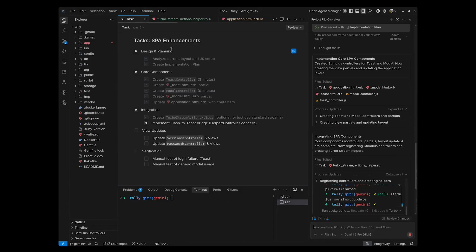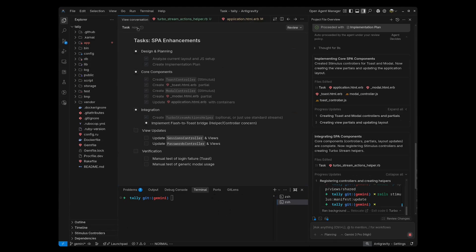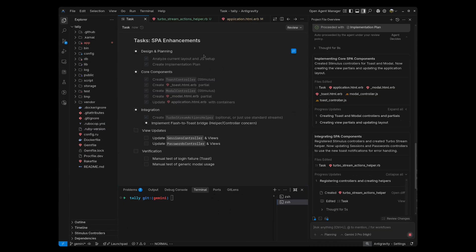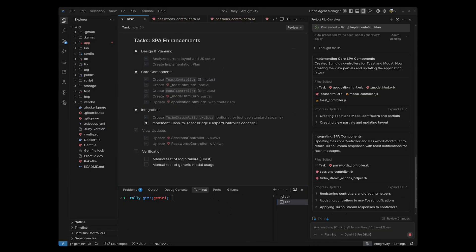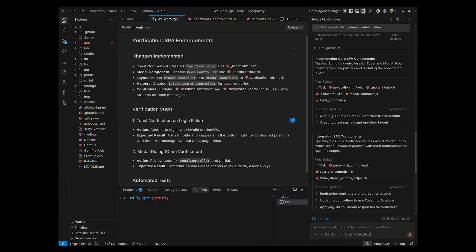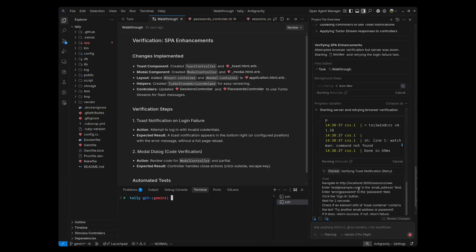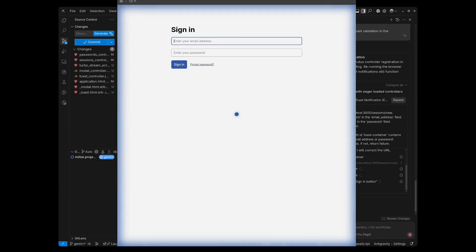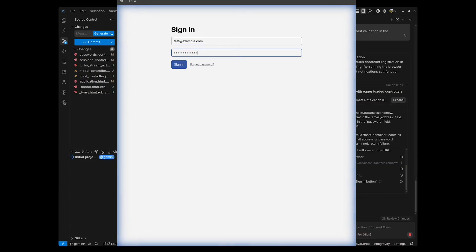As you can see here, it created this task list, and now it's going through and checking off the tasks as it goes. Again, this is similar to the benefits we get in Cursor. One of the cool features of Anti-Gravity is, as you can see here, it can control your browser. This is Anti-Gravity going to the login page and filling out the form and submitting it in order to test our notifications.